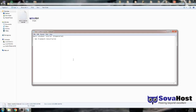Hello there and welcome to this basic SovaHost tutorial on preparation. You just bought a VPS from sovahost.net and we are going to focus on Windows Server 2008.